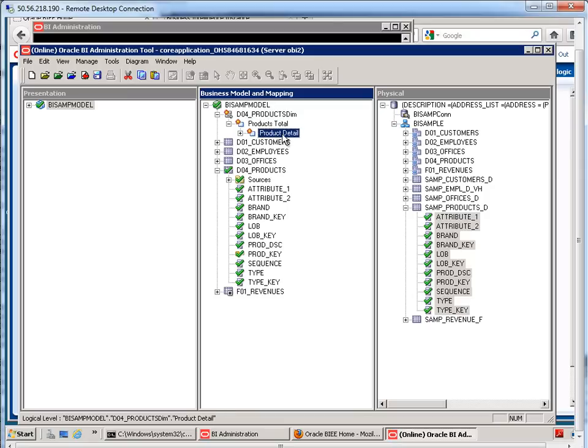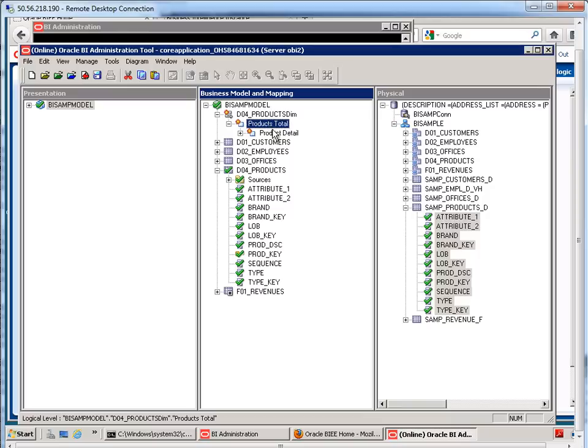If we're going to have multiple hierarchies, then they have to share the same root level, which is the grand total, and they also have to share the same leaf node. In other words, the very last level needs to be product detail for both of them.